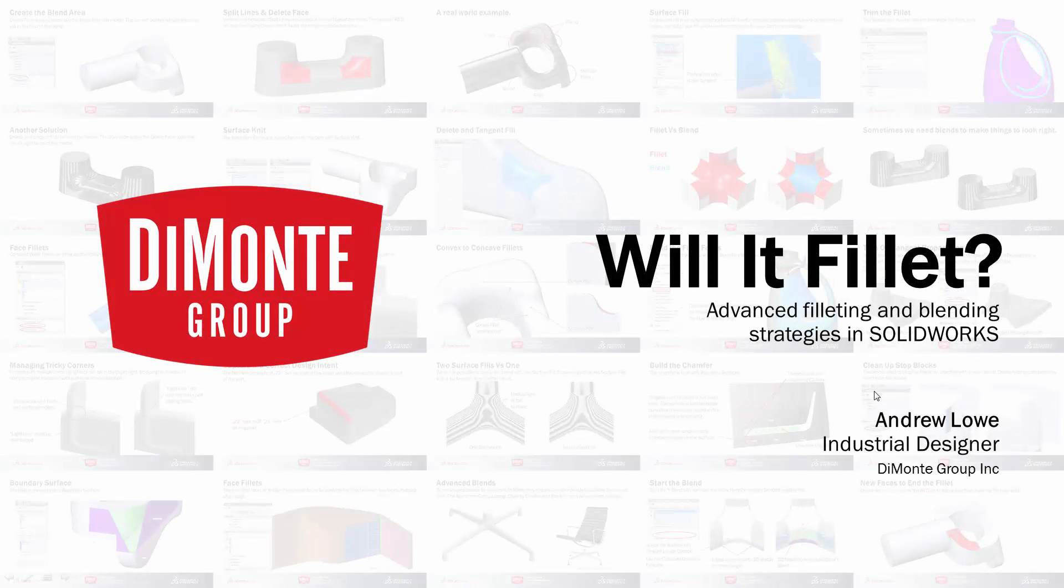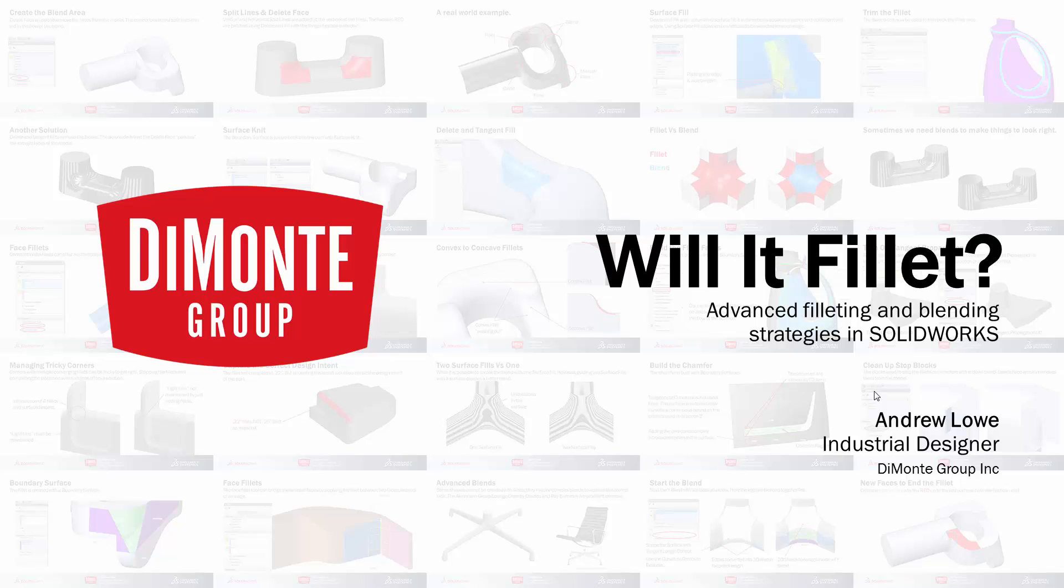Welcome to Will It Fill It, a series of SOLIDWORKS video tutorials presented by the Damani Group. In Will It Fill It, we take a look at the fillet tool in SOLIDWORKS and come up with tricky workarounds for tackling the most problematic of fillets.